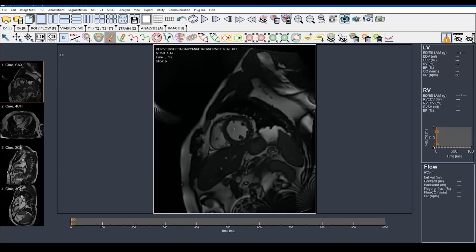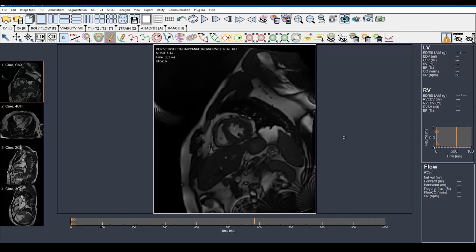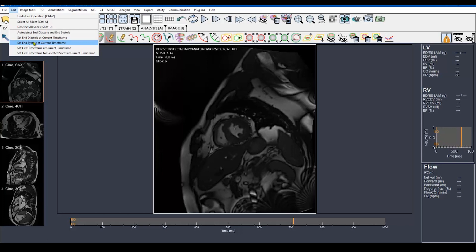These are the selected slices on the left panel. I'm going to start with the short axis. The first step, which is a very important step, is to set the end systolic phase, because the software by default puts both the end diastole and the end systole in the initial time frame. To do so, you have to scroll forward with your keyboard until you visually get the best end systolic phase, which is right here, and then go to Edit and set end systole at current time frame.